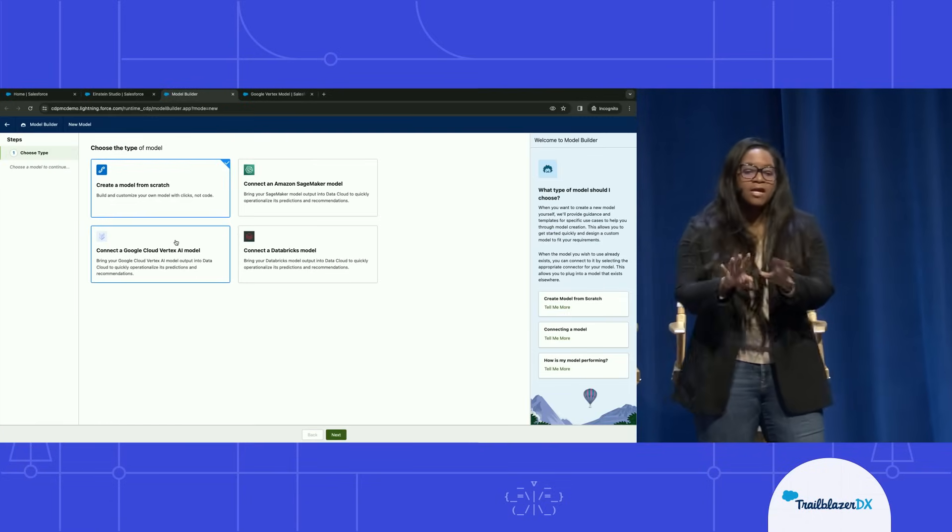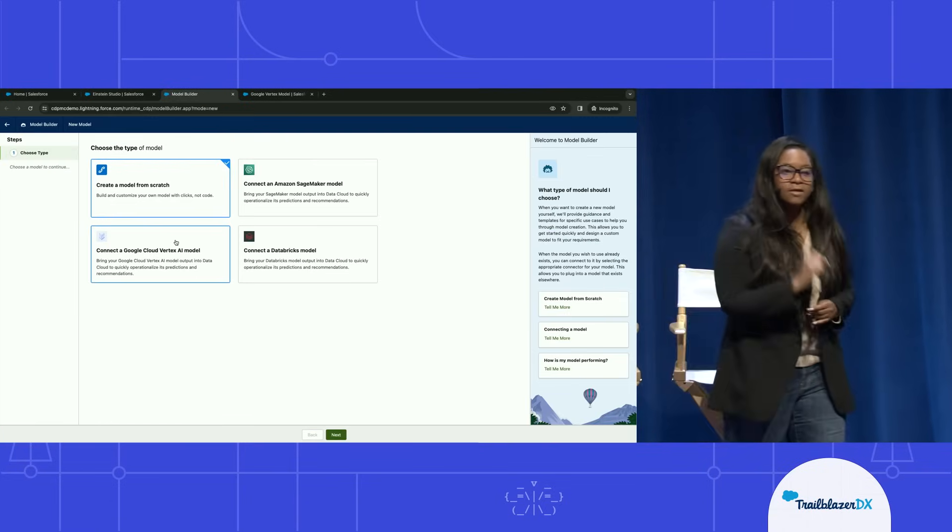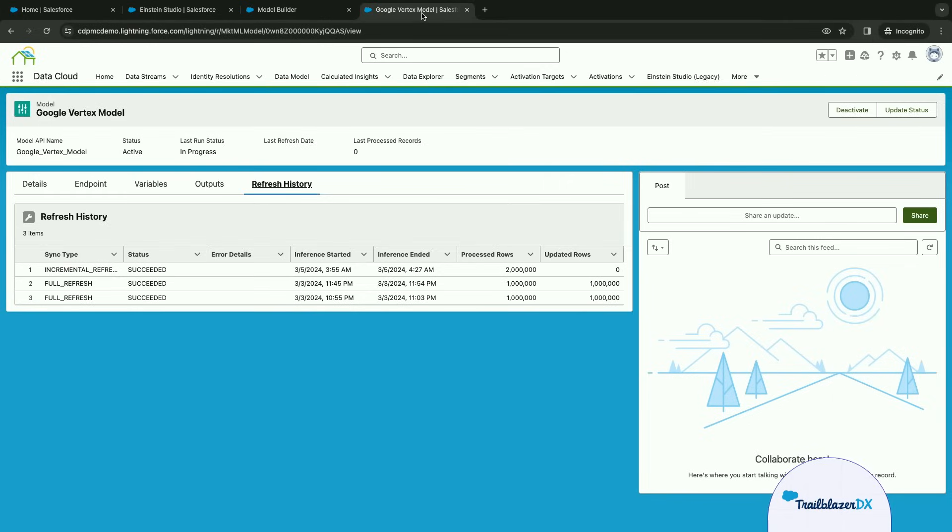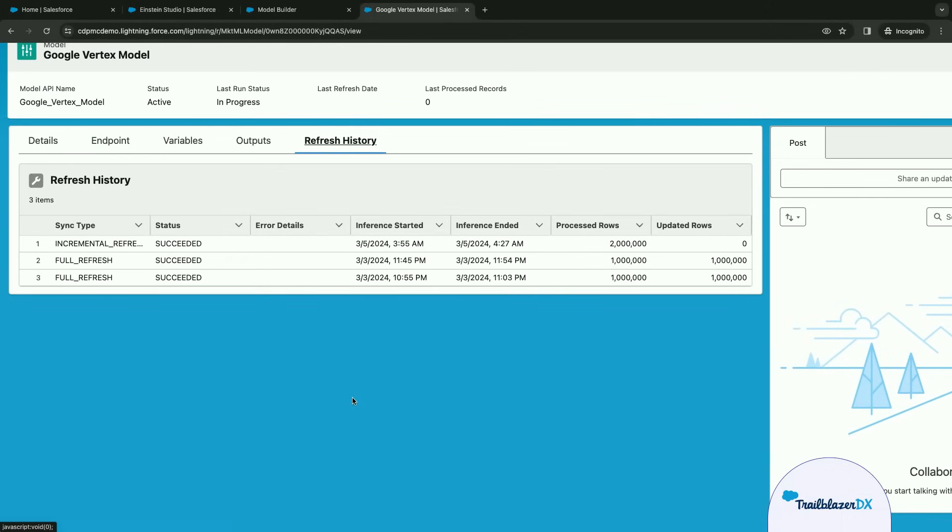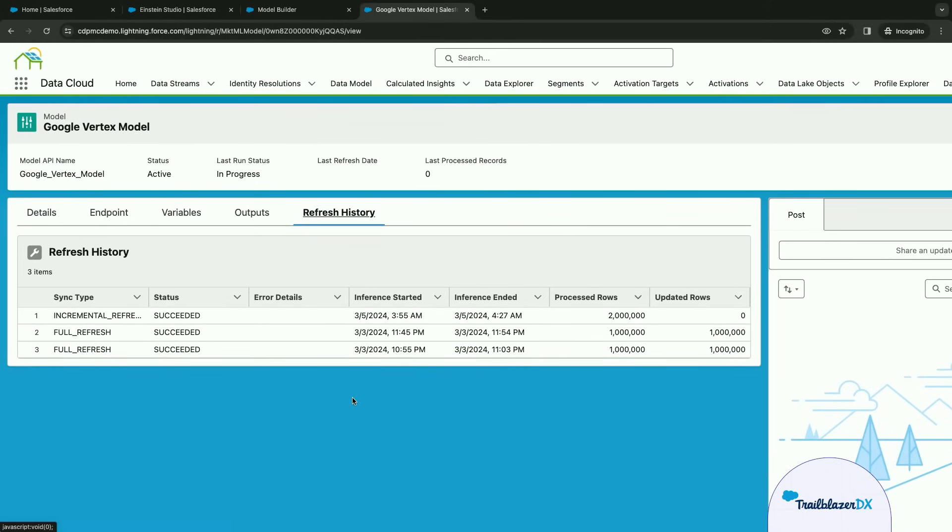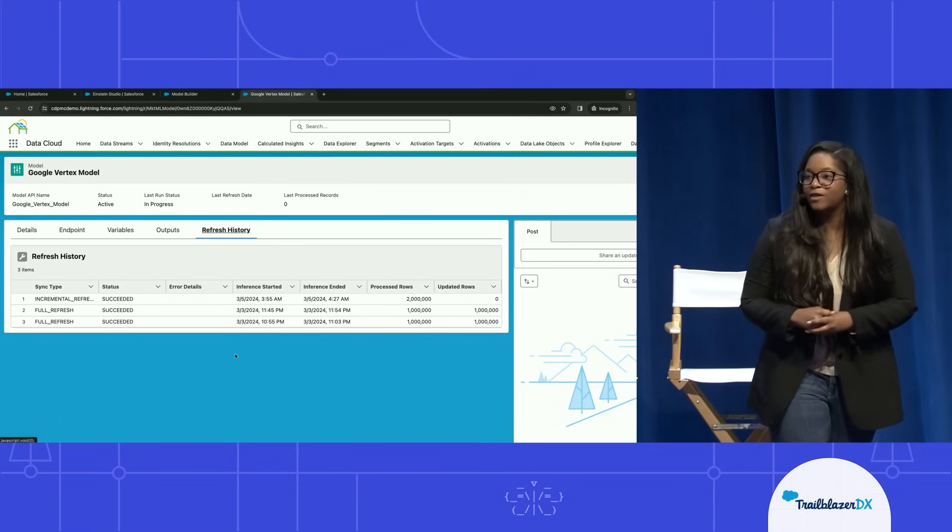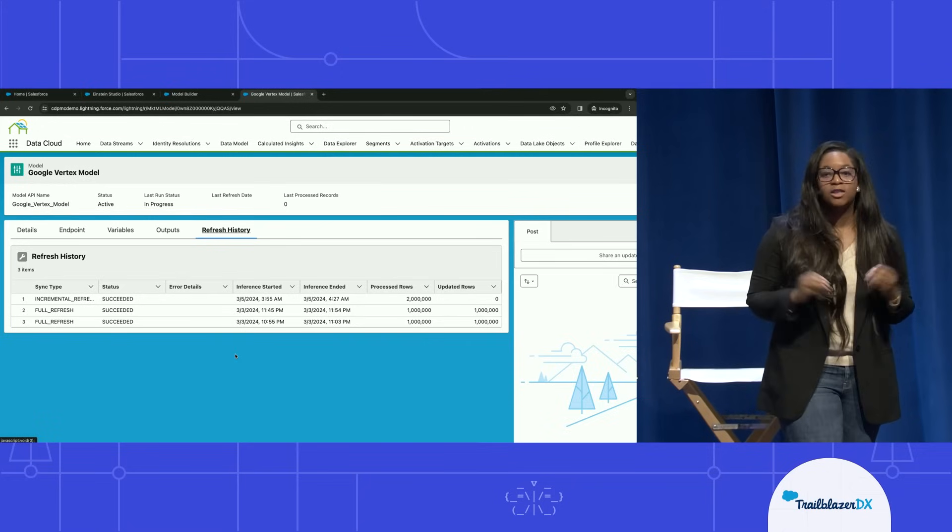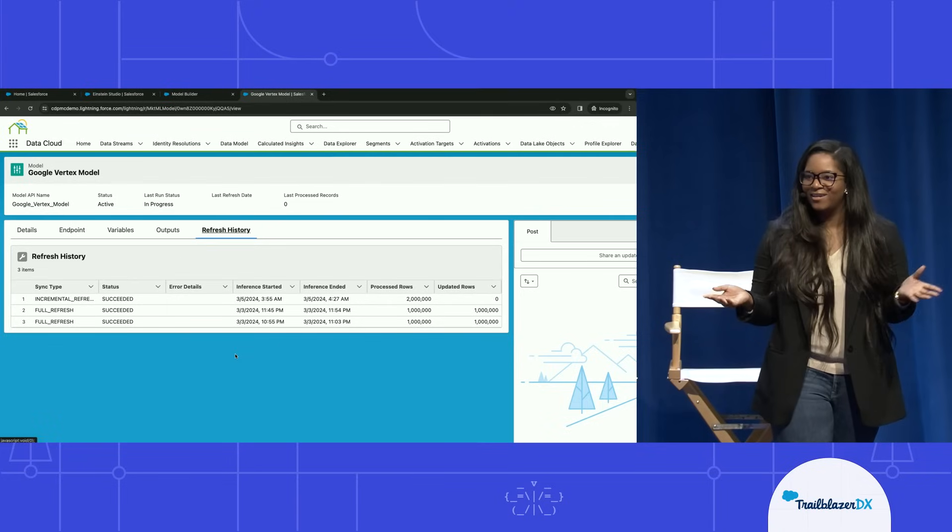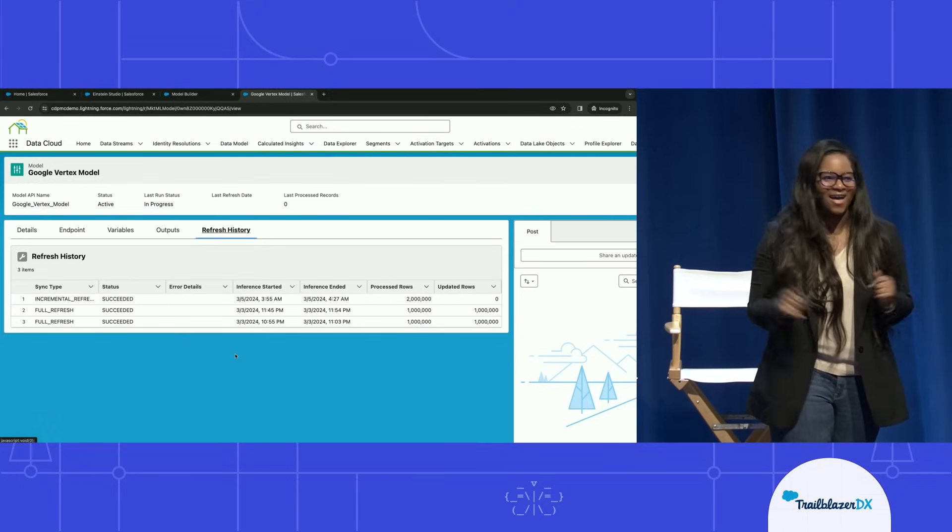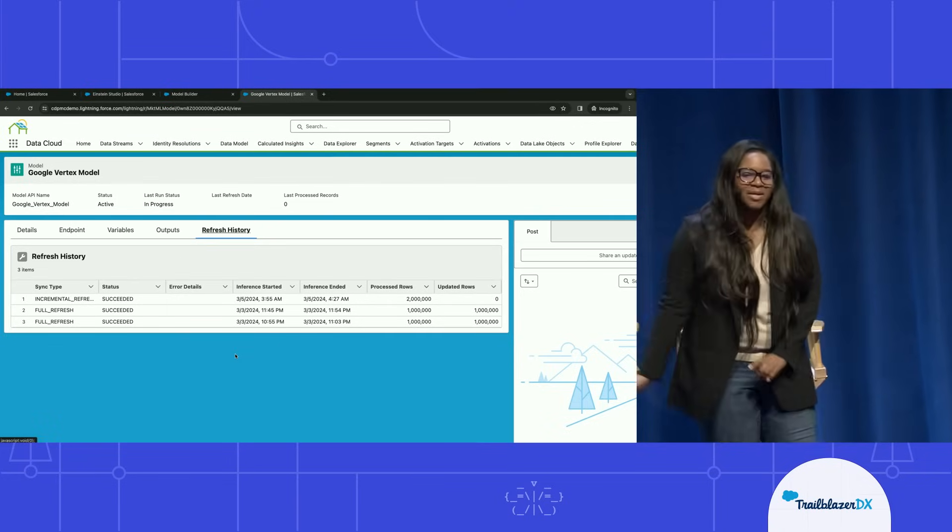So here we are in data cloud in that new model builder, and we'll just go over to the next tab. There we go. So here is the actual screen where you can create that new AI model from scratch, or here is also where you can also hook up that Vertex AI model. And on our third tab, we have our AI model that Christian just showed you already hooked up, already making inferences. So you can see that our batch job already pulled in one million inferences each time, making predictions using the model that we just showed you in our Vertex AI model from our data cloud data that's stored in our data lake object. Really cool, right?